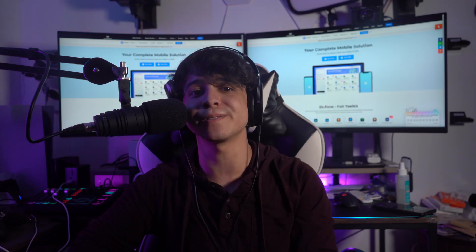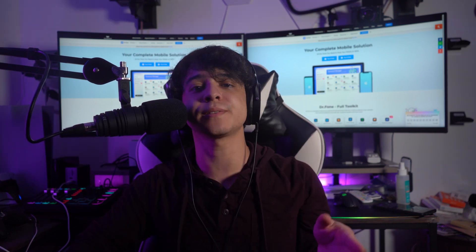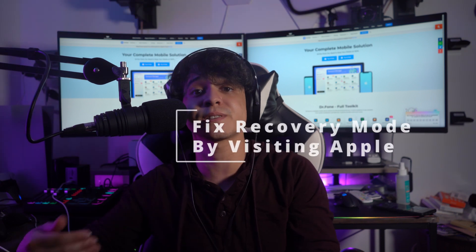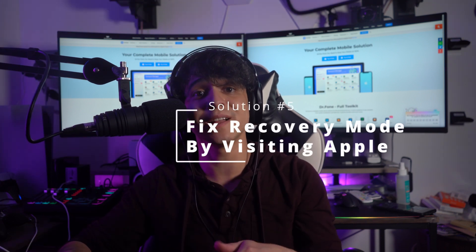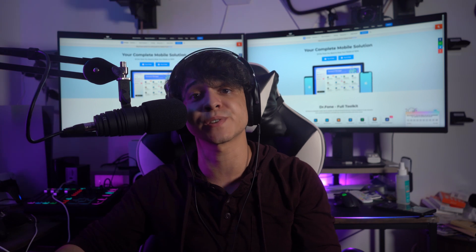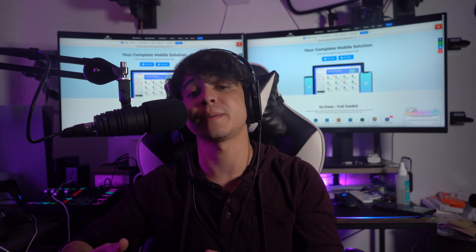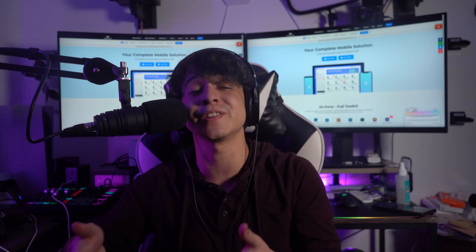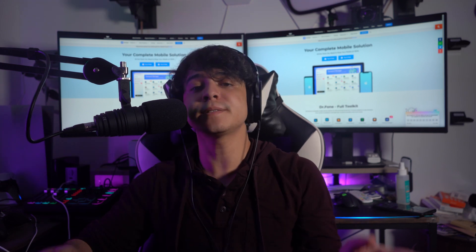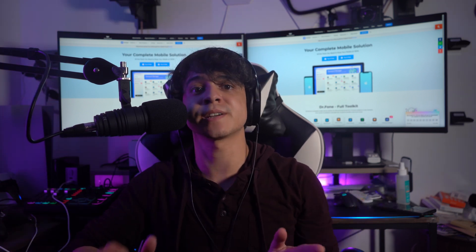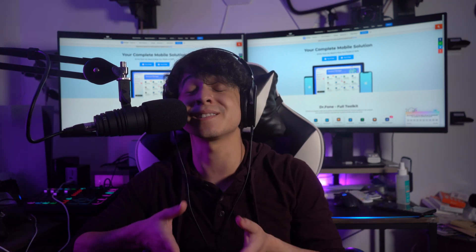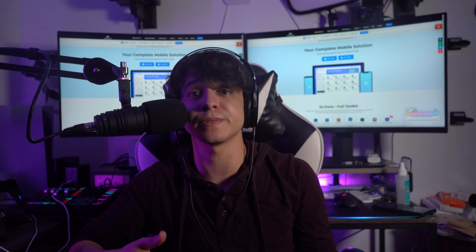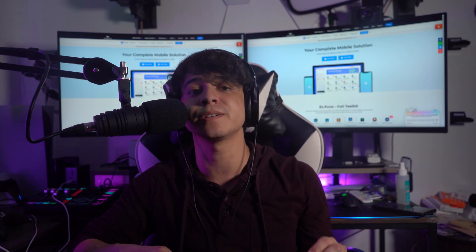Solution number five is to visit the Apple Store. If none of those methods for resolving the iPhone stuck in recovery mode work, take it to a professional at an Apple service center, authorized repair shop, or Apple Store. It should be covered by Apple's warranty, or by AppleCare Plus if you have it. If not, consult an Apple Store technician to see if your device is eligible for out-of-warranty service. However, even an Apple technician cannot guarantee that your data will be preserved after the fix.